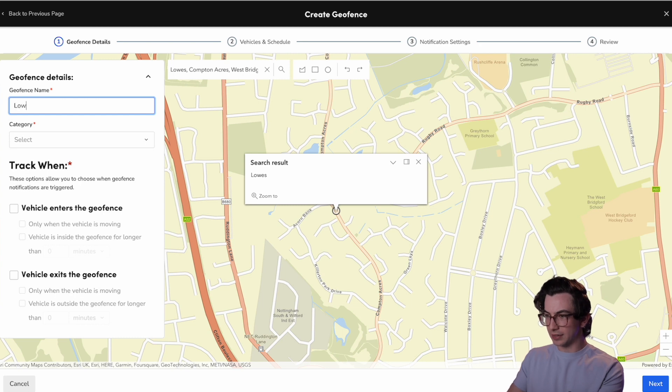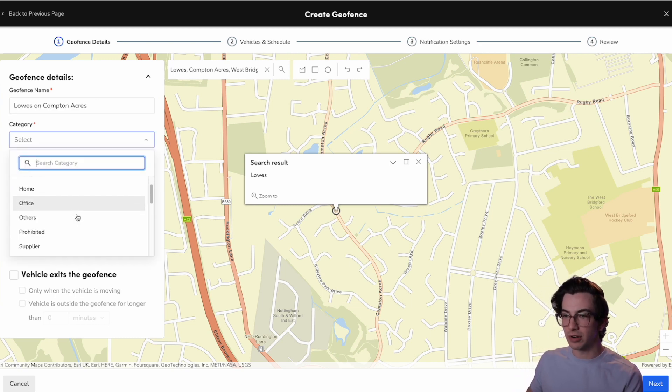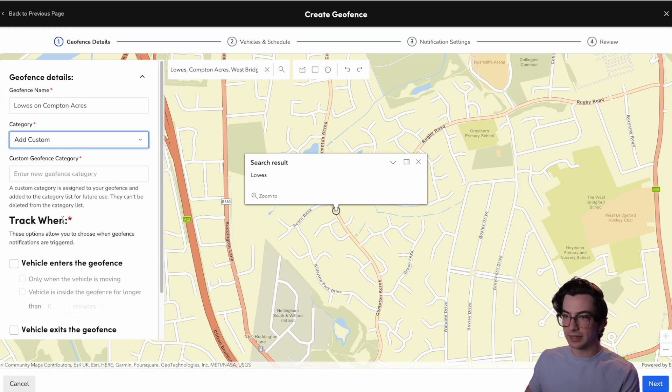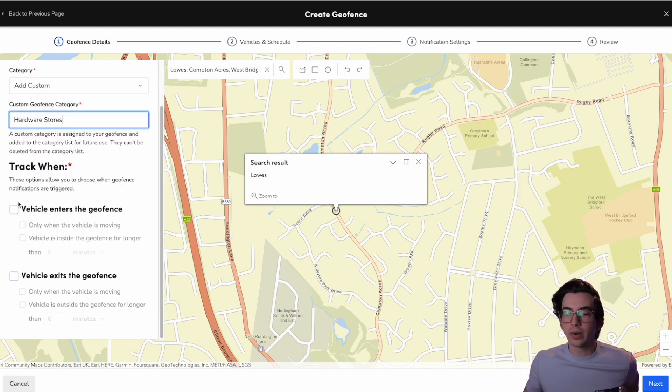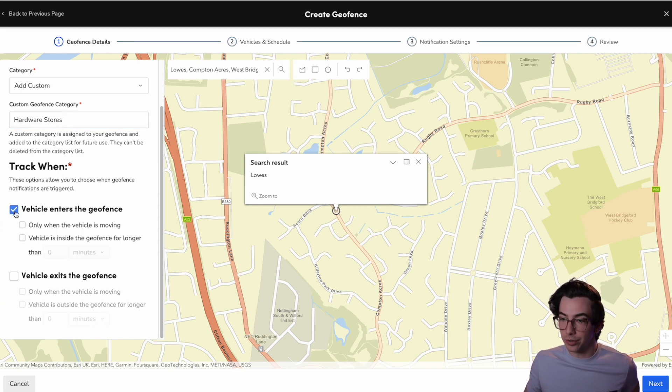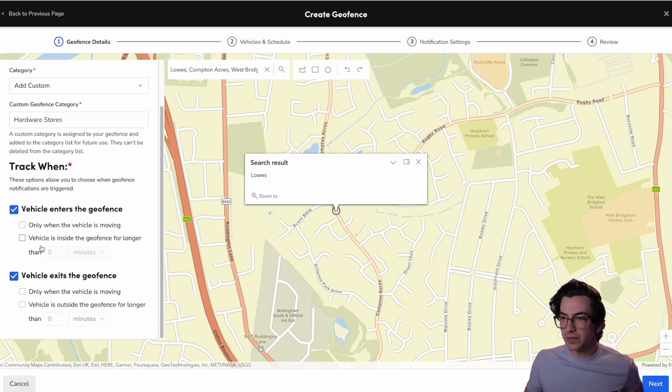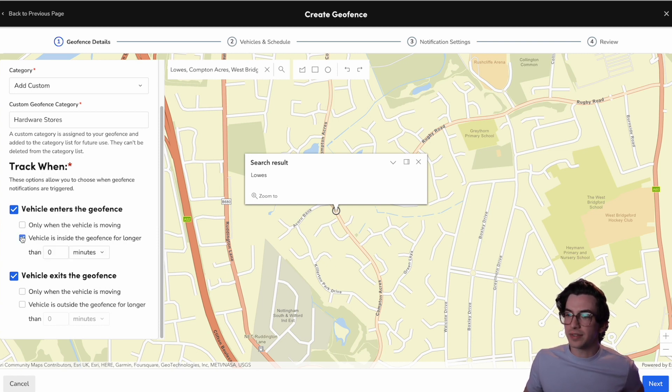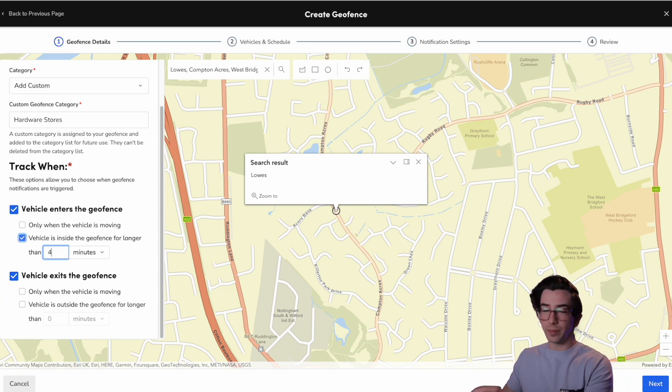There it is. Let's name this geofence. We can select a category. So there's some default categories here, or we can add custom ones. So let's add a custom one and call it hardware stores. Okay. And then do I want to track when the vehicle enters this geofence, leaves, or both? For this example, I'm going to choose both. I can check only when the vehicle is moving. For this example, I'm not going to do that. I am going to check only if the vehicle is inside the geofence for longer than let's call it four minutes.